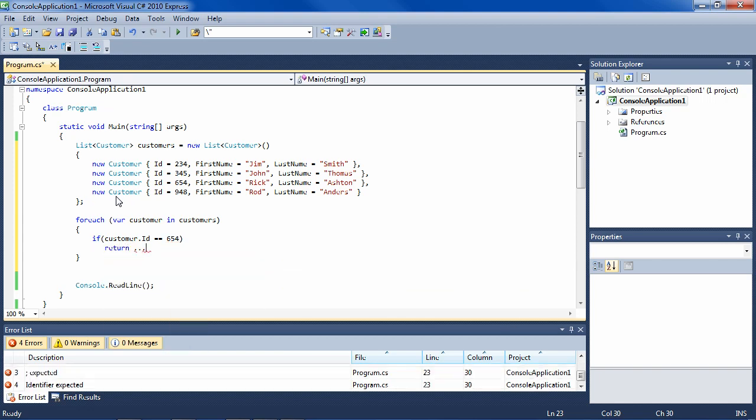You could do that, but you can see the obvious inefficiencies of that if you have a million objects and object with ID number 654 happens to be one of the last ones, you're going to be going through the whole collection just to find it.